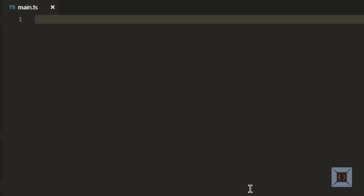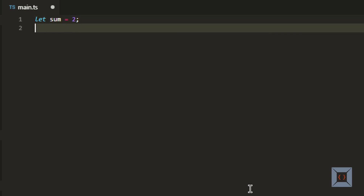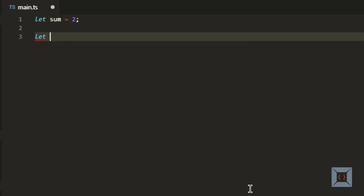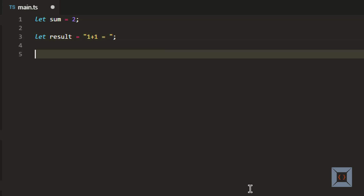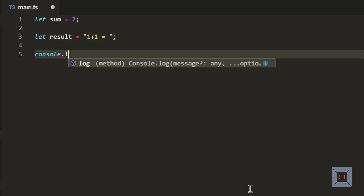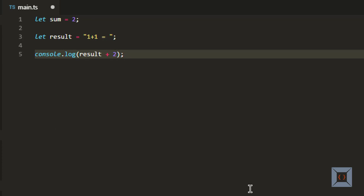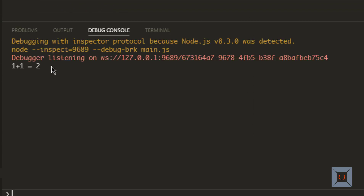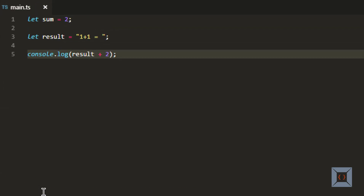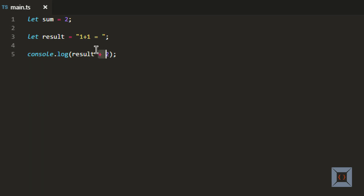I have VS Code open here. Let's say I have a variable called sum, and it's going to have a value of 2. Now I want to print some message along with this value. So I'm going to create another variable called result with some text. Let's say '1 plus 1 is equal to', then I can say console.log result plus 2. So this will print '1 plus 1 is equal to 2'. Here we have used a plus operator to concatenate strings.